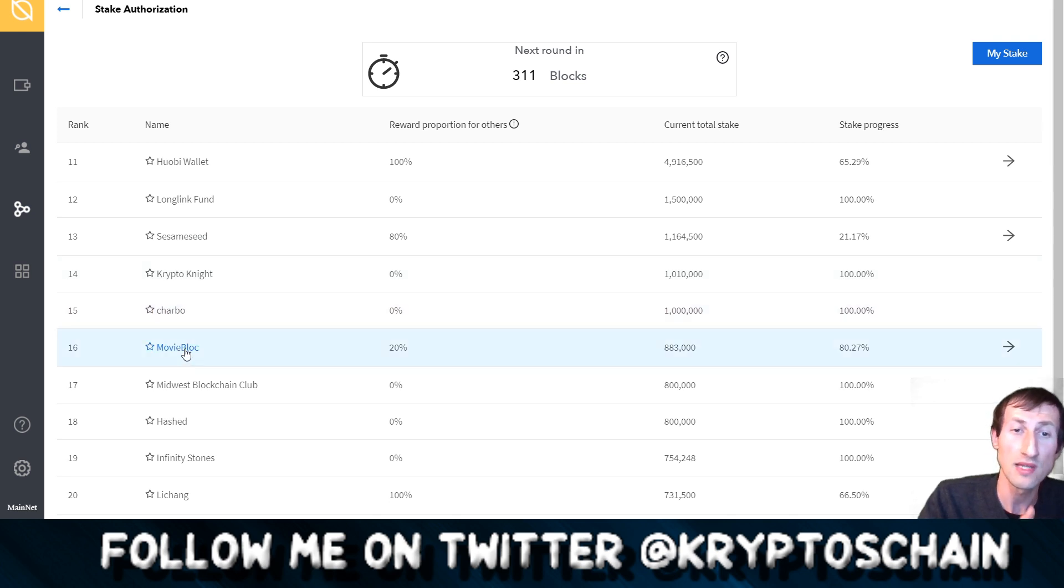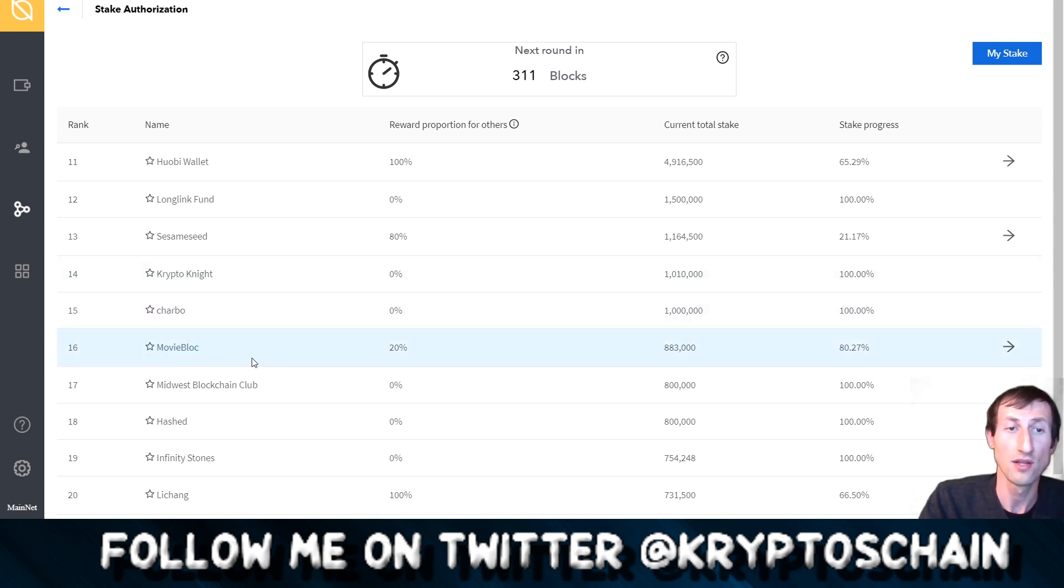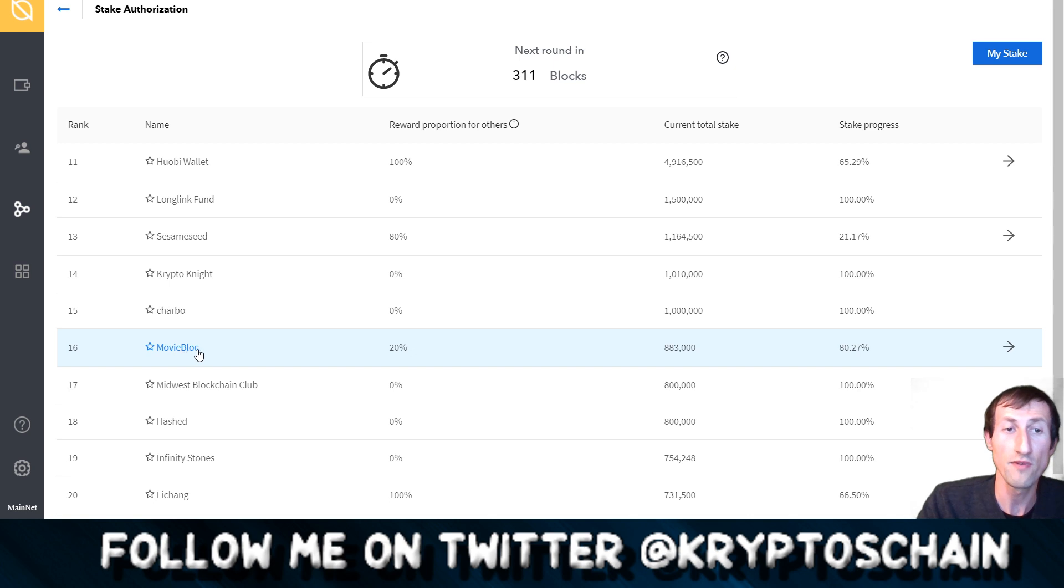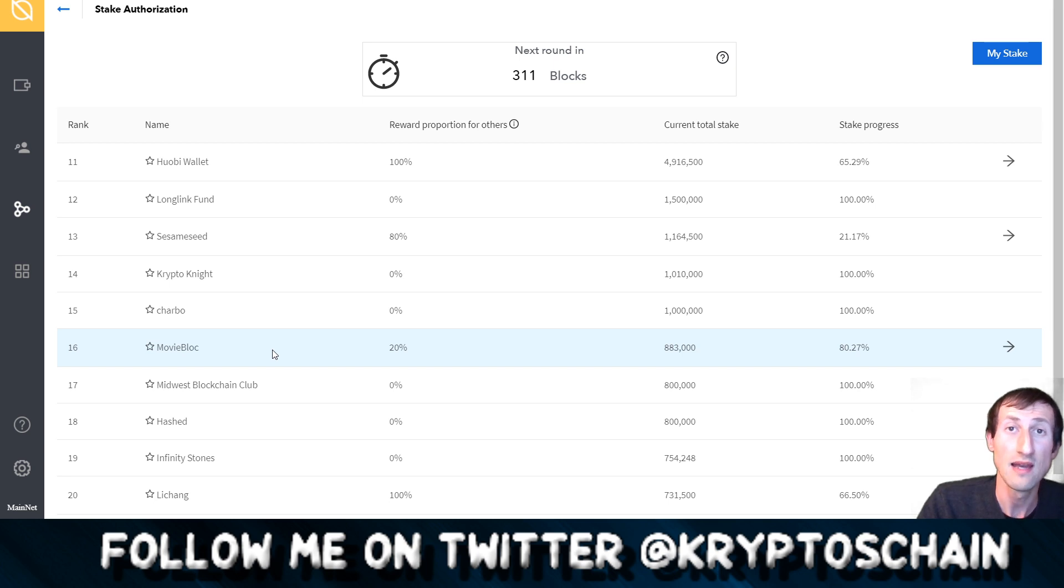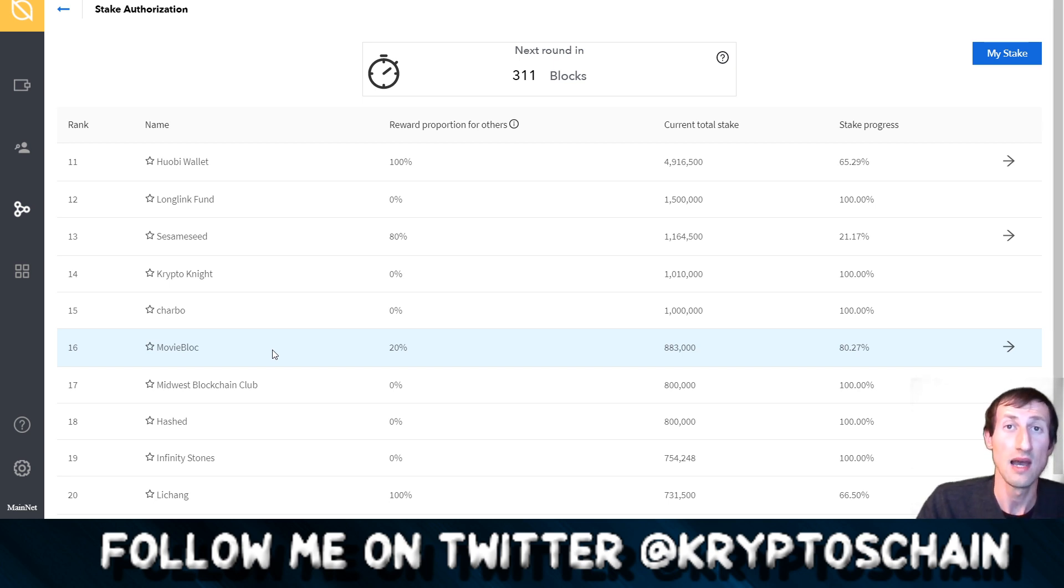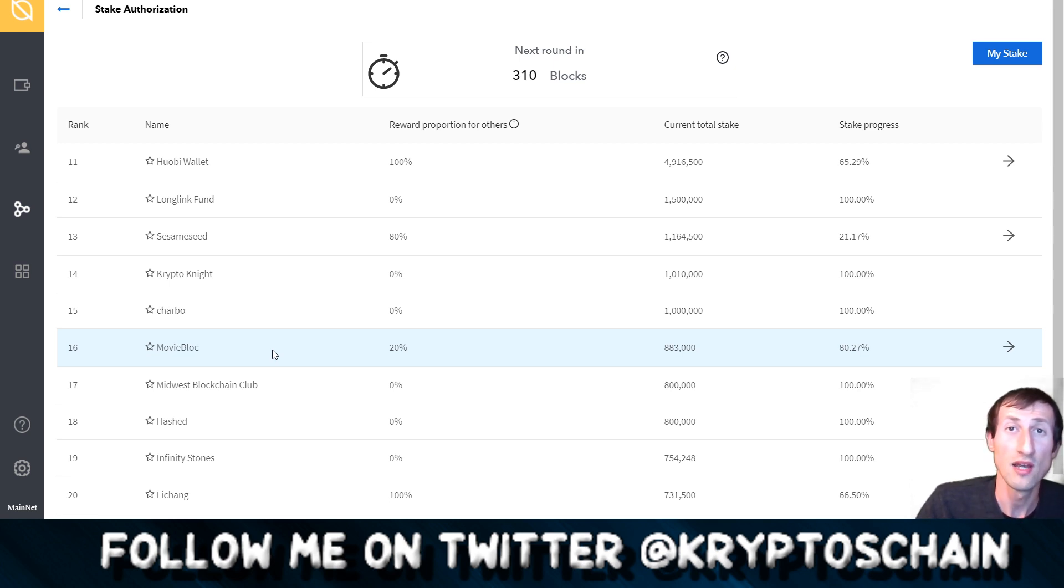This is the one that I kind of want to focus on. The good thing about this specific node, MovieBloc, is that this company who's actually executing a node on Ontology are actually giving away 50 million MBL tokens.